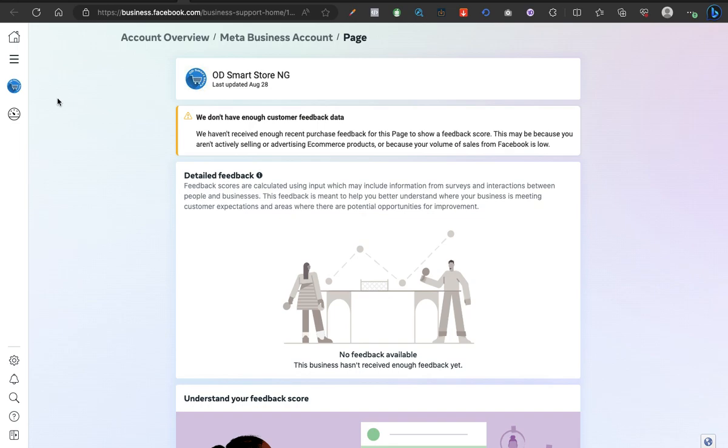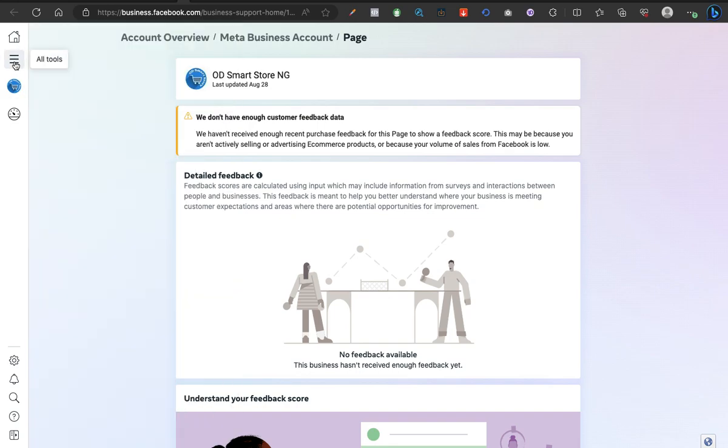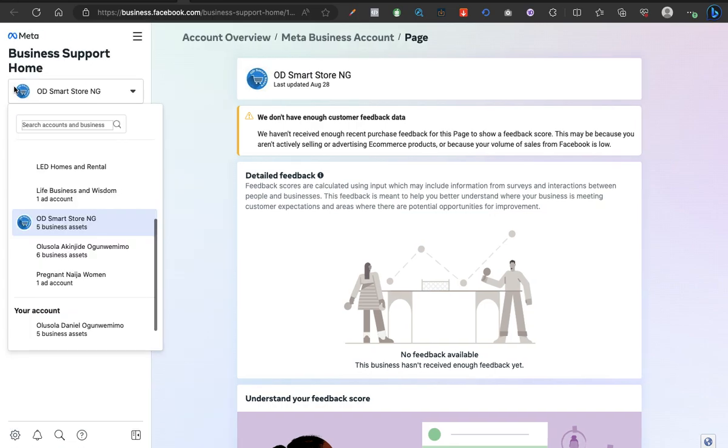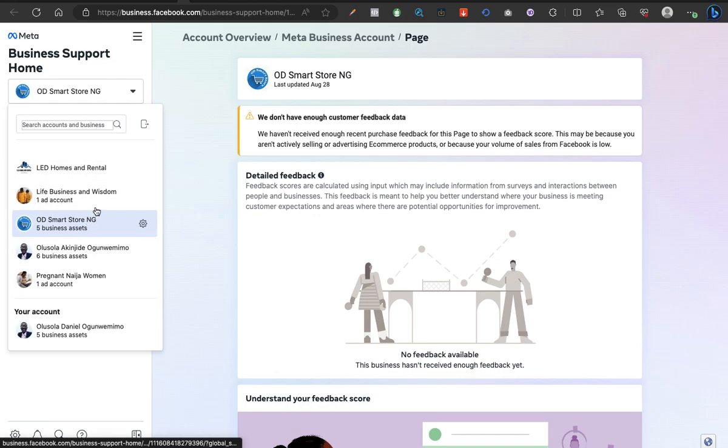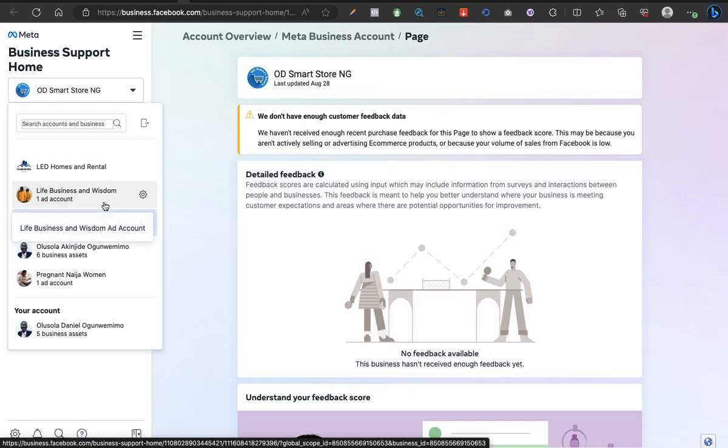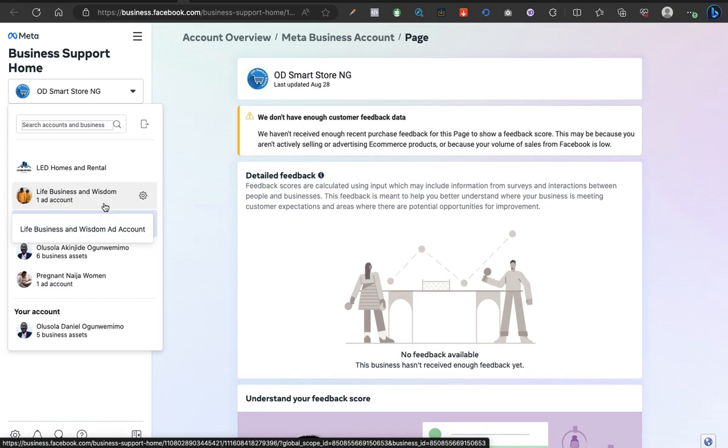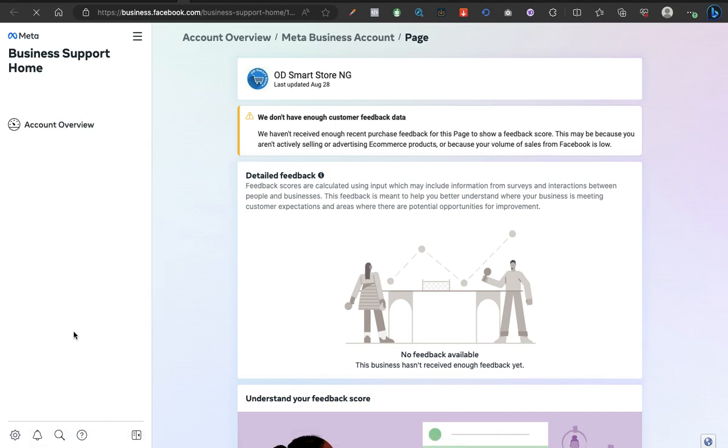What you want to do next is click here - this icon particularly - so you can switch among accounts, business accounts and personal accounts. If you're checking the account quality for your personal account, click on your personal account or simply click on account overview.